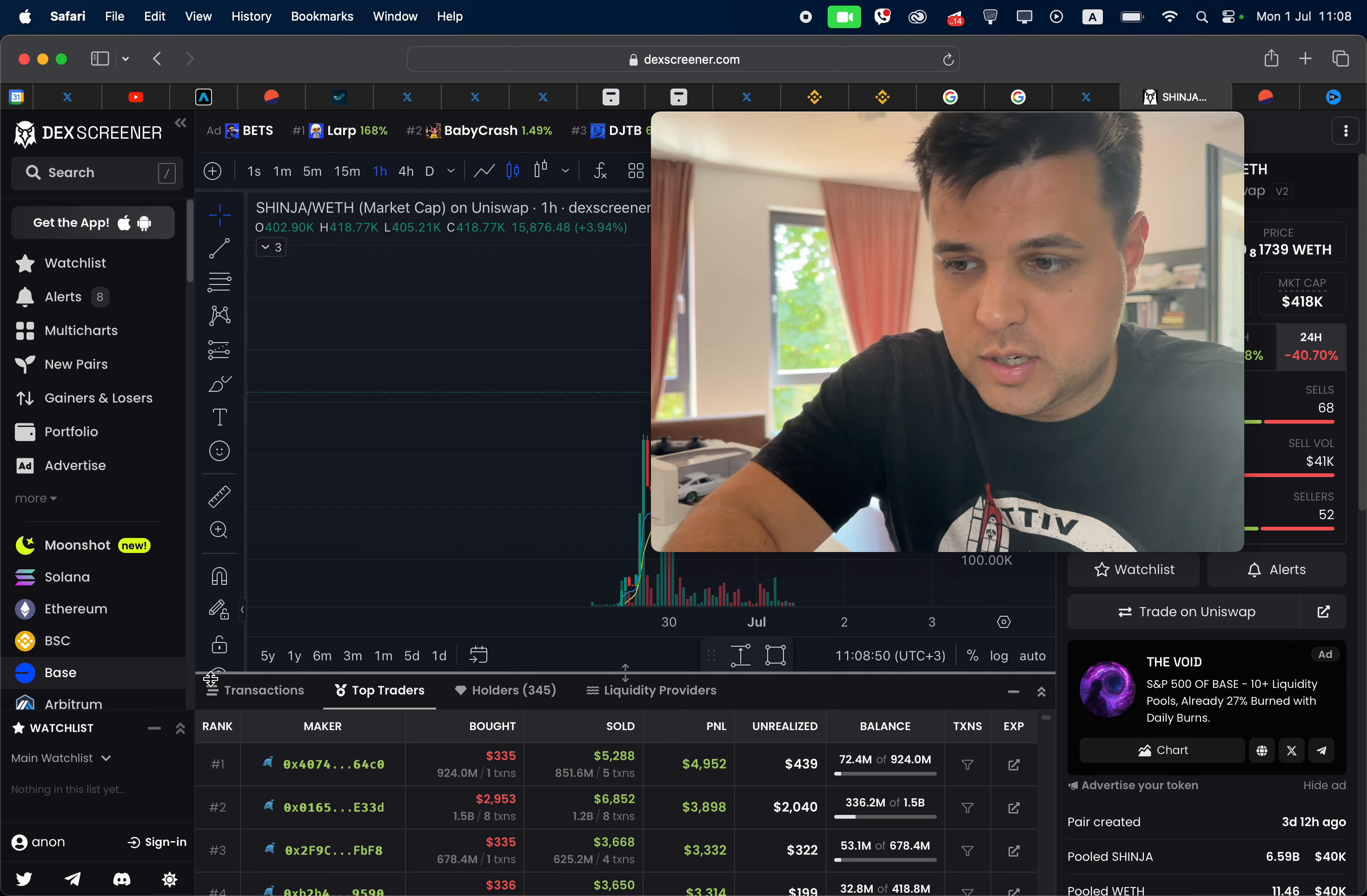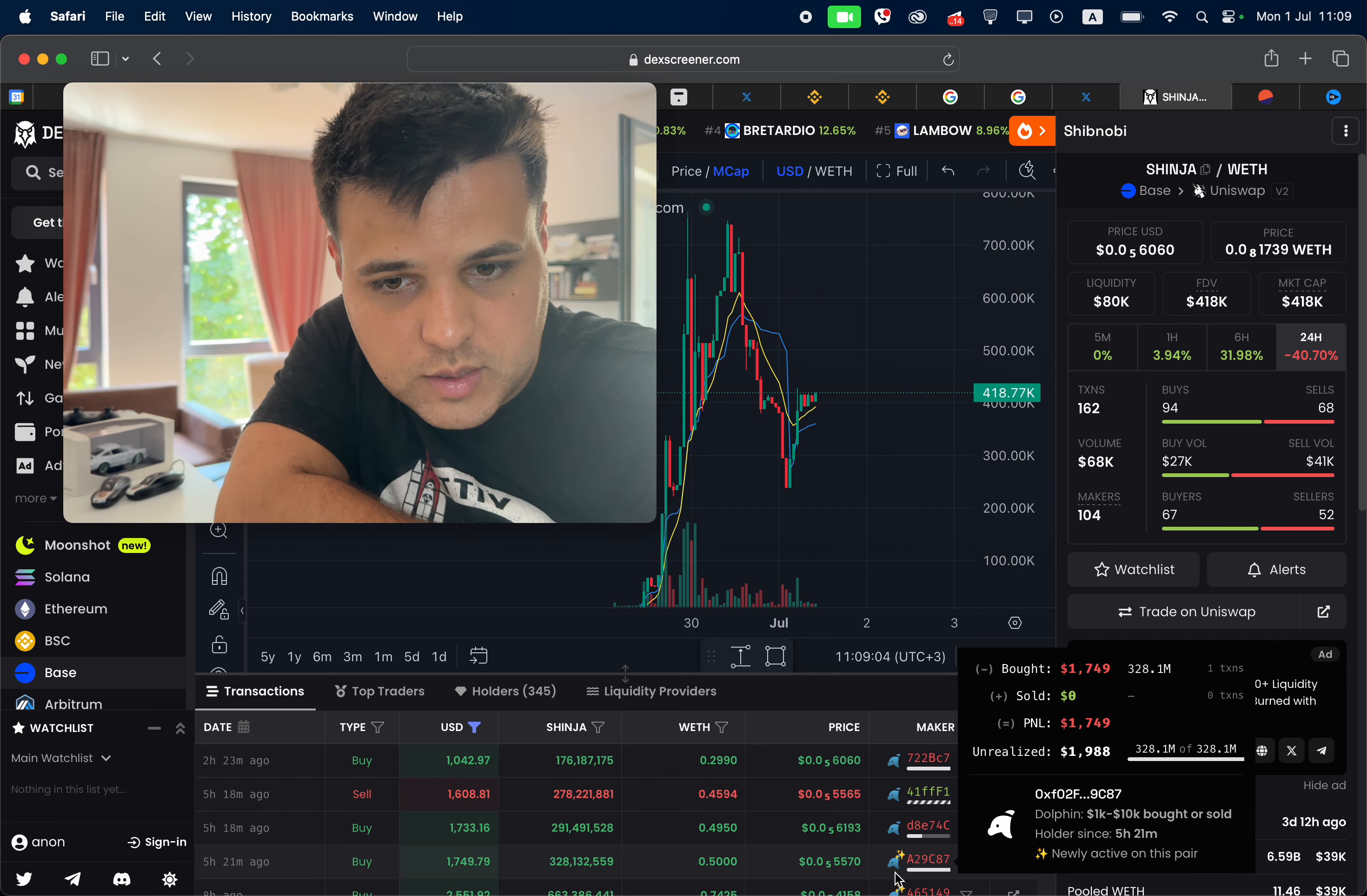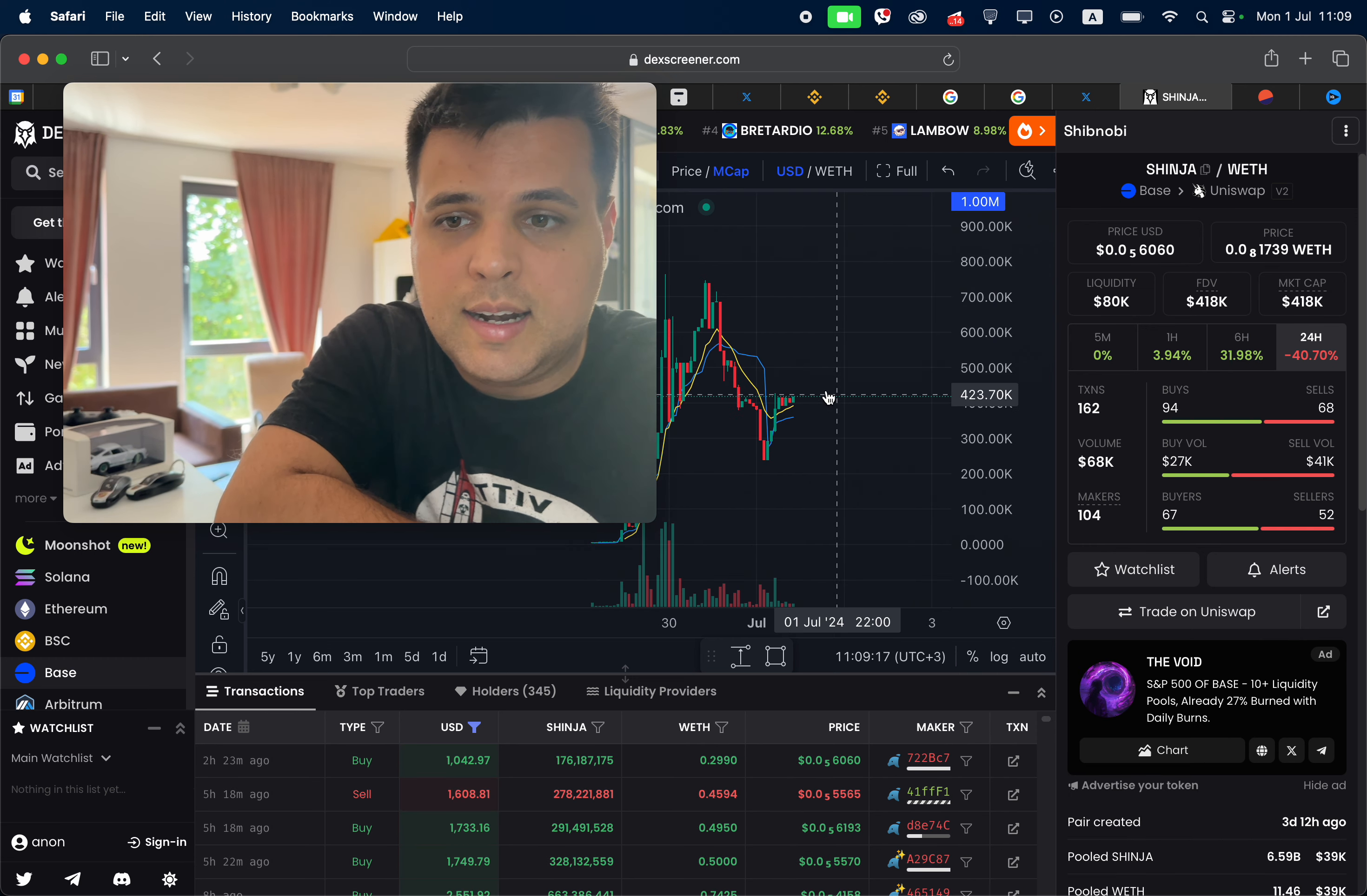He still has $2.9 grand. But in terms of people that are still holding the token or just bought very recently, if we go for 1k post transactions and we try to see interesting holds, look at this: two grand, four grand, he's holding four grand of this token, hasn't sold any. Most of these guys are still holding.